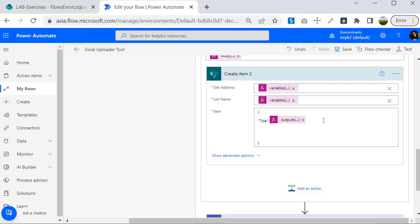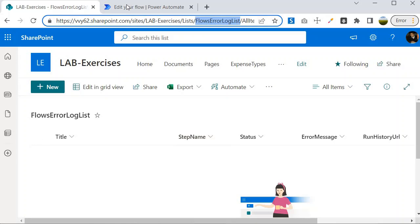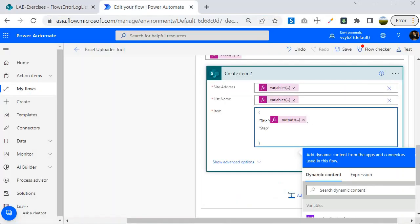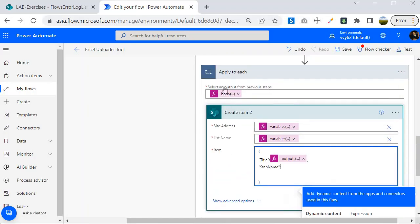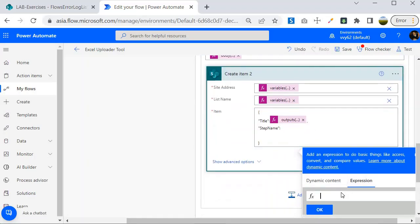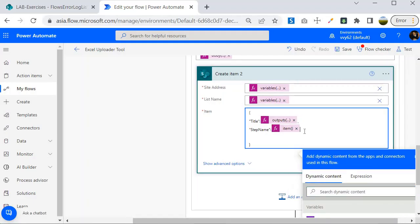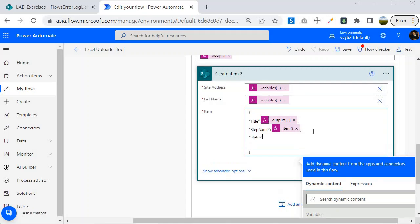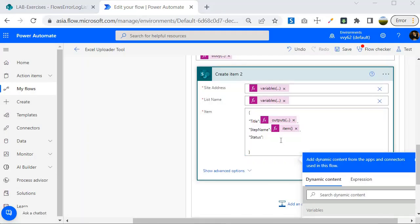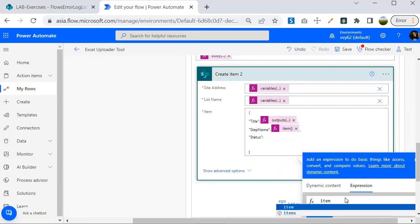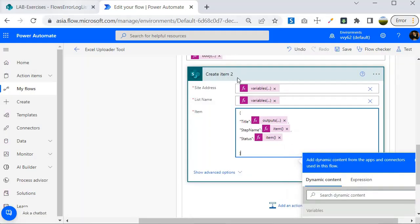Once done, the next field is Step Name, which holds the name of the step where the error occurred. The expression here is `item()['name']`, which gives the current item's name — the step name where the error occurs. Click OK. Next is the Status field. The expression is `item()['status']`, which returns the status of the current item.